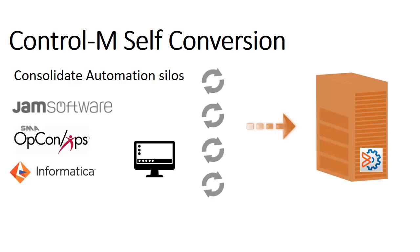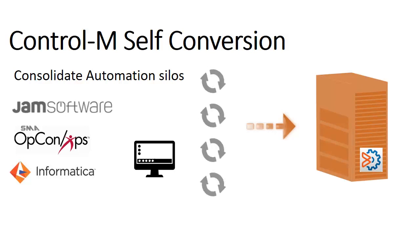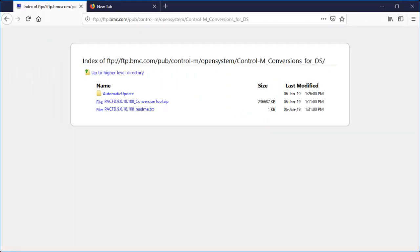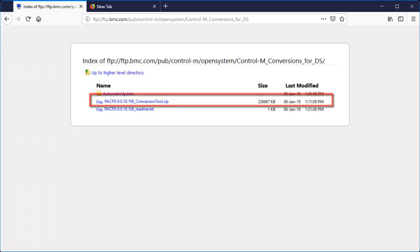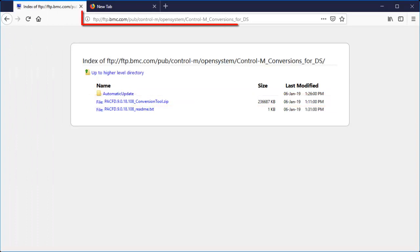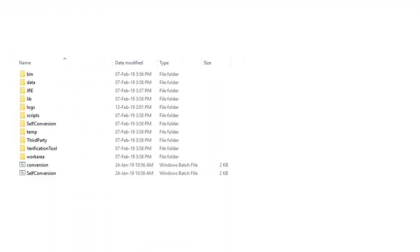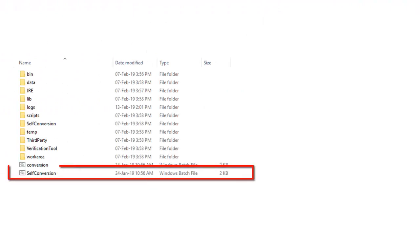You can also use it to convert data into your own Control M application integrated job types. To start Control M self-conversion, download the conversion tool zip file from ftp.bmc.com. After you have extracted the zip file, double click the self-conversion batch file to launch the application.